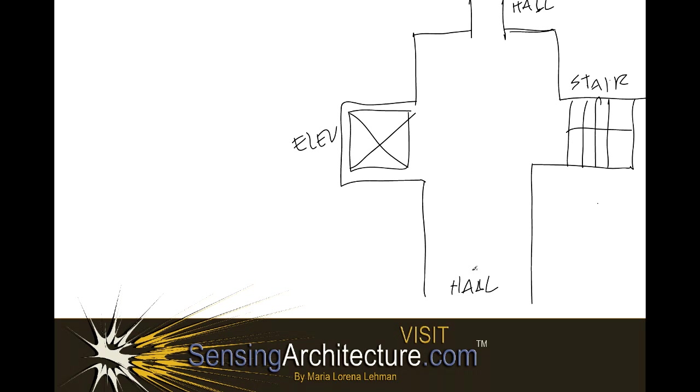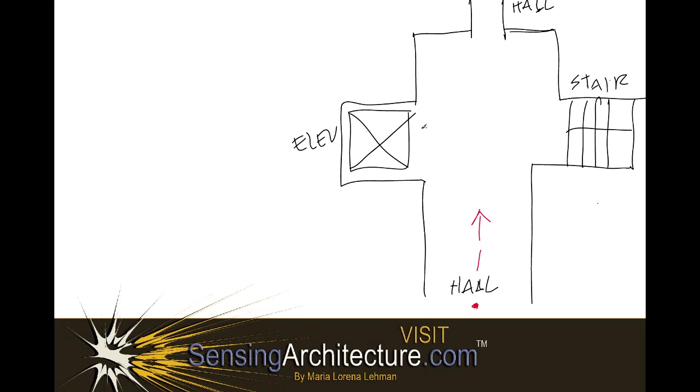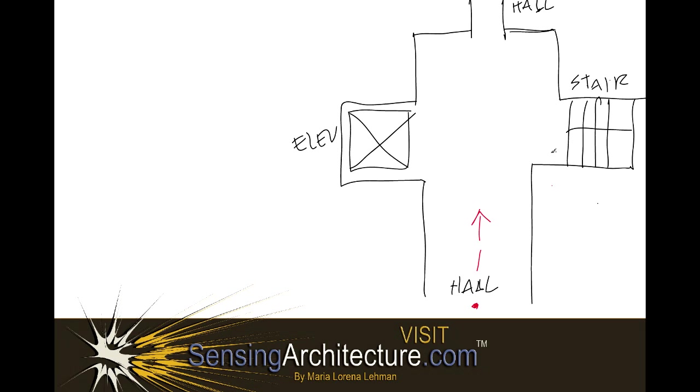Now, supposing this is your occupant that is traveling through this space heading in this direction, they will be presented with a series of choices. First, as they're traveling through this hallway, they may decide to take the elevator if they need to travel vertically to the left, or they will have the choice to take the stairs.